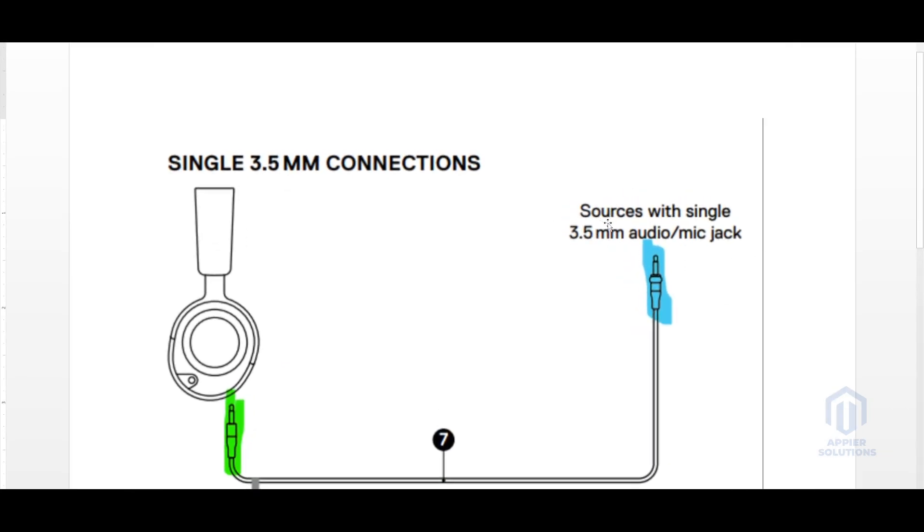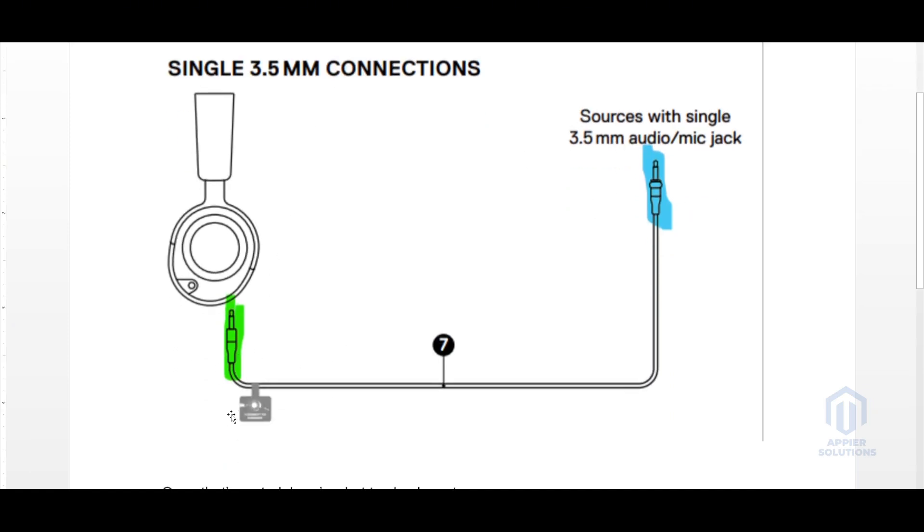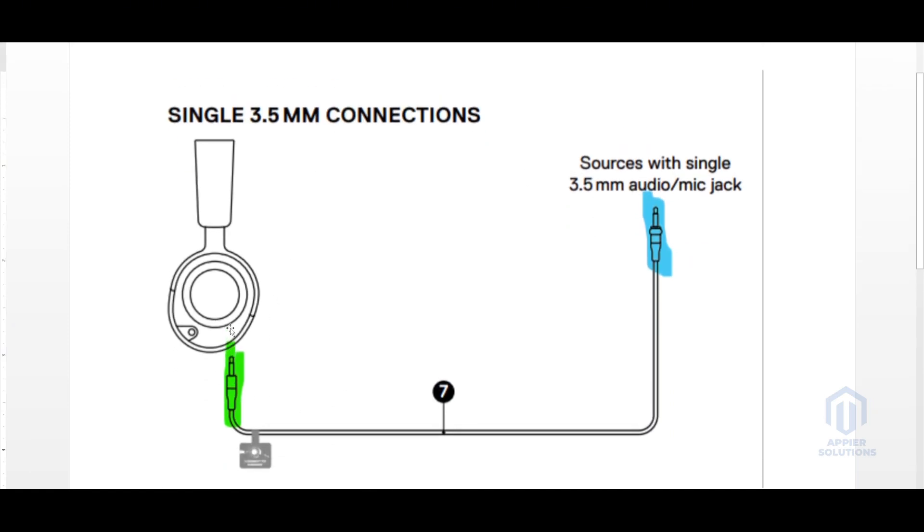First, there is a source with a single 3.5mm audio/mic jack, and then there is an input device highlighted in green which will go into the Arctis NOVA 1 headphone, which is also a 3.5mm headphone jack connector.